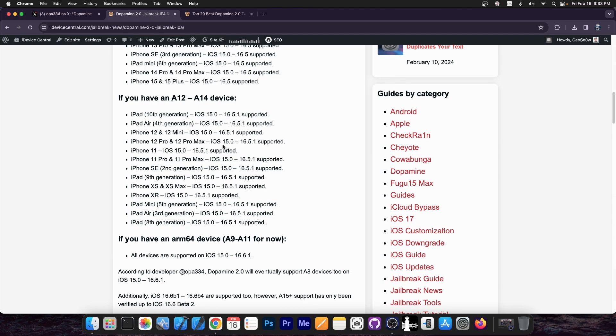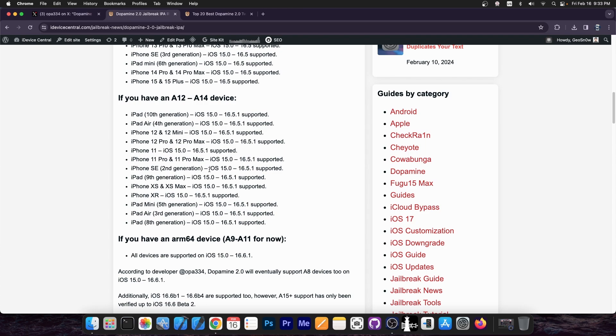Now if you have an A12 through A14 device, so essentially iPhone 11, iPhone 12, iPhone XS, XS Max, XR, SE second generation, some of the iPads, you should be good up to iOS 16.5.1, which is definitely great, and you should be able to install tweaks as well.